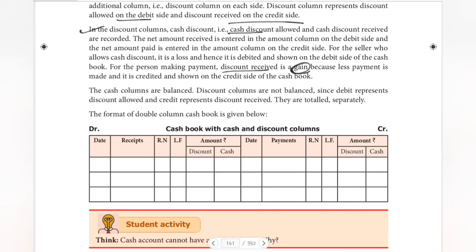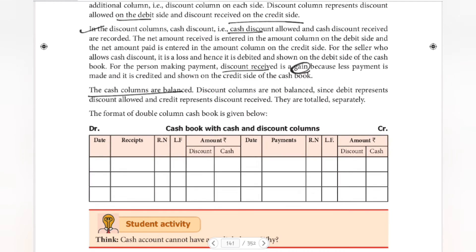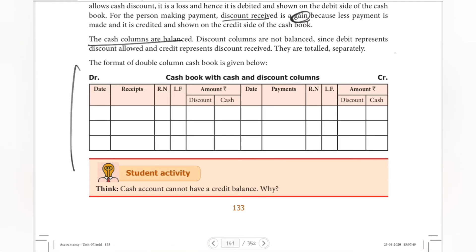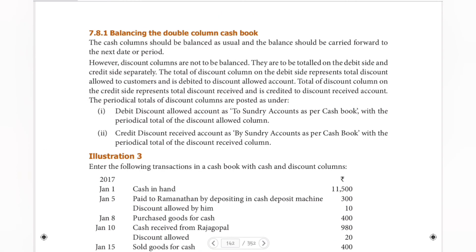So, the cash columns are balanced. The cash column is balanced normally to match the amount. The discount column is totaled. So, here we have our format. We will explain the format. The next step is: how do we balance it and how do we post it? The cash column should be balanced as usual.